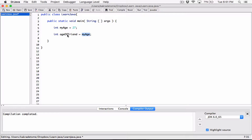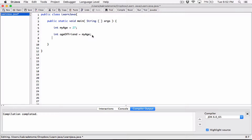This doesn't change 'my_age'. It doesn't affect it in any way — it's just making a copy of what's stored in 'my_age' and storing it in 'age_of_friend'. 'my_age' still stays the same. We can test it out right here.